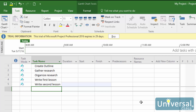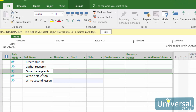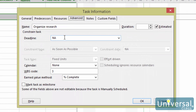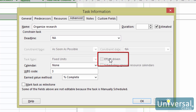You can change a task so it is not effort-driven, or make it effort-driven again, by double-clicking a task in the Task Name column to open the Task Information dialog box. Click on the Advanced tab, then either check or uncheck the effort-driven box. Note that the effort-driven box will be greyed out for manually scheduled tasks.